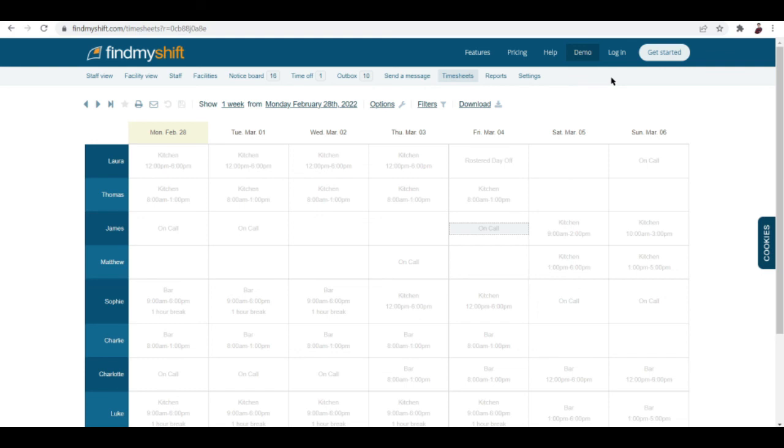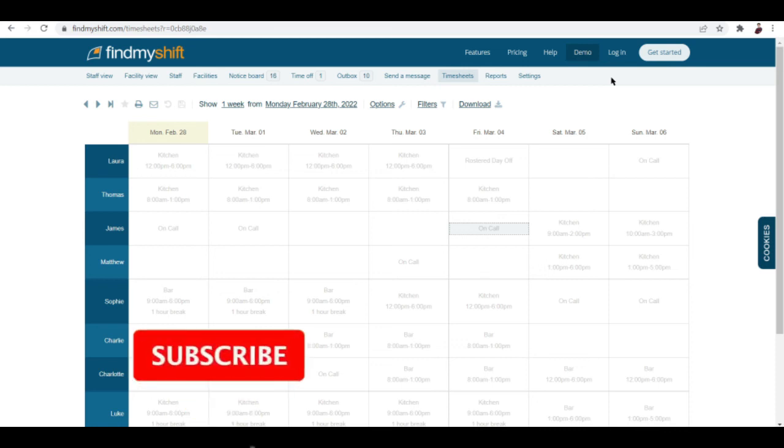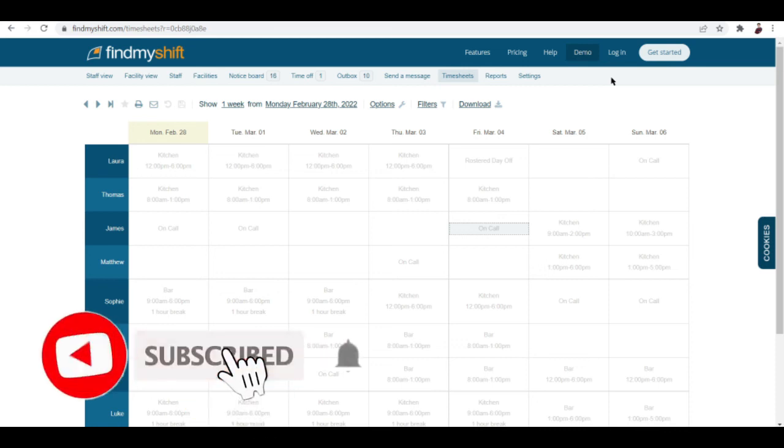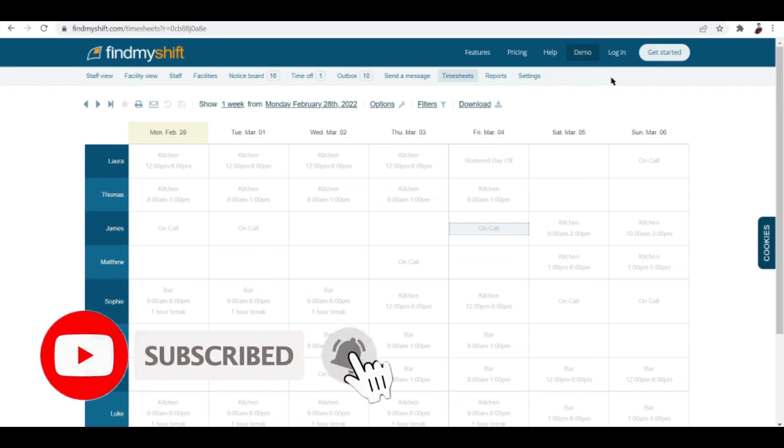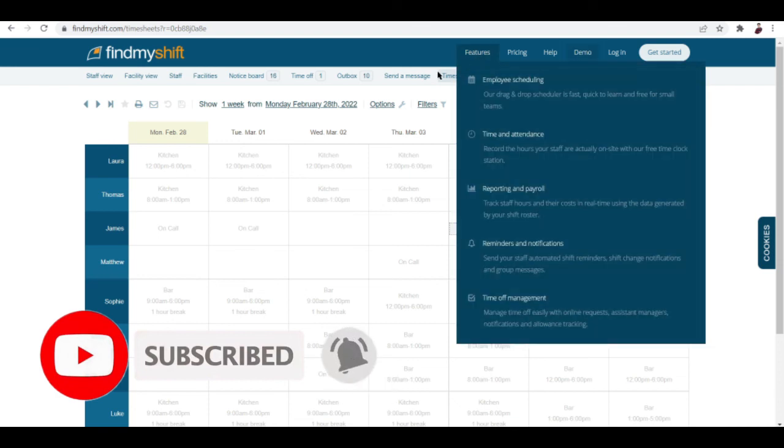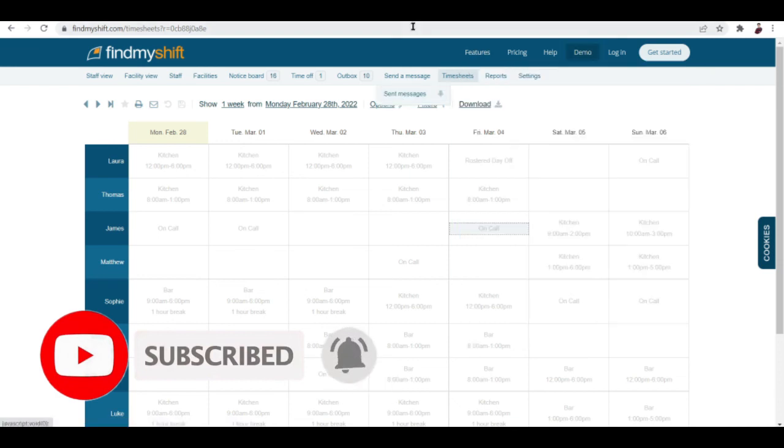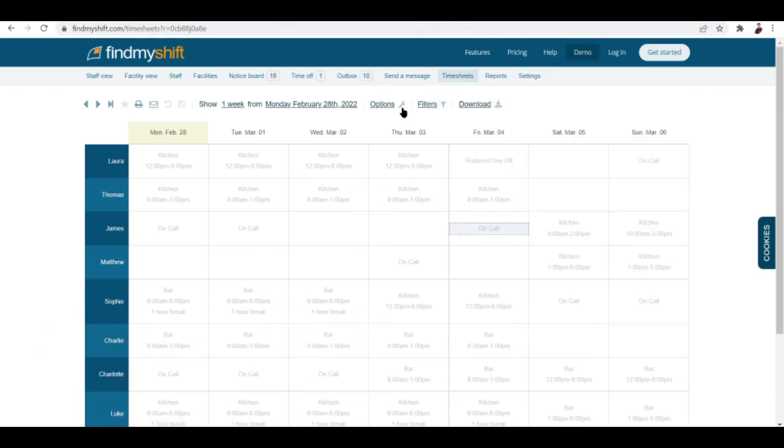So basically that's an overview of FindMyShift. Definitely worth checking out if you need a project or work management app for your business. That's it for this video, I hope to see you again on the next one. Peace out.